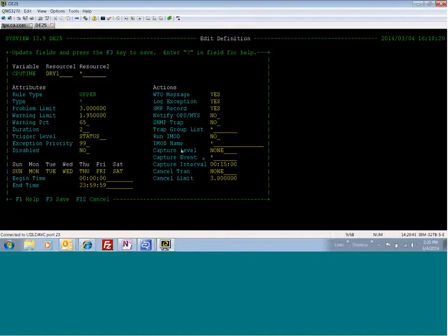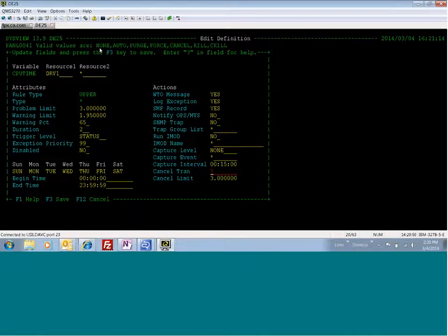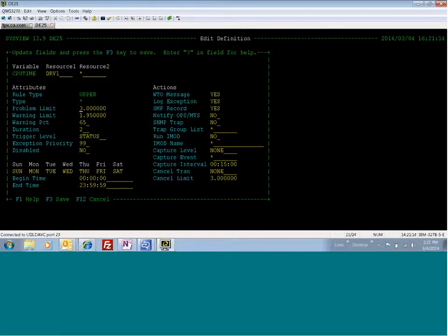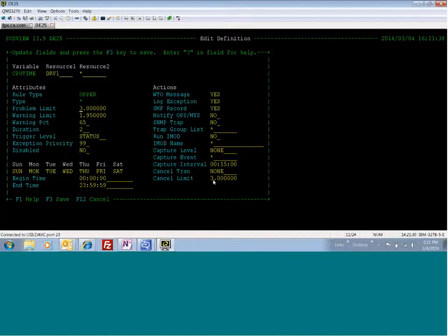You can also automatically cancel a transaction with this feature. You would just set cancel transaction to one of the options, and I'm going to show you what those are. You can say auto, which will tell SysView to run a series of options in a certain order. So SysView would try a purge first. If that doesn't work, then a force, then a cancel. Same thing you would do manually, but it will do it automatically for you. Or if you don't want to use auto, you can say I want to force purge the transaction. The cancel limit says it's set initially to the same as problem limit. So SysView would cancel the transaction automatically using whatever method when it hit three seconds of CPU time. But you can also set this to four. So maybe you don't want to do the automatic cancel until it hits four seconds of CPU. So I'm going to save this.